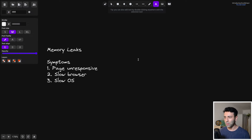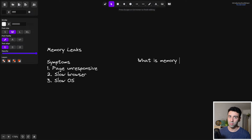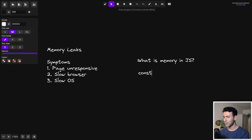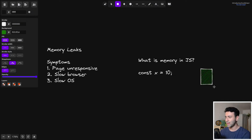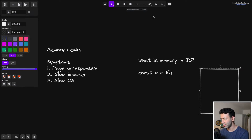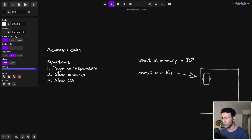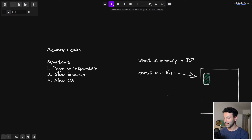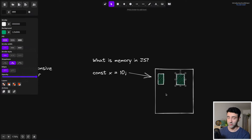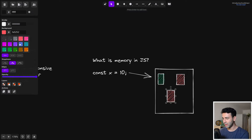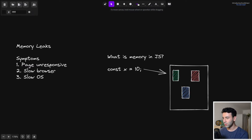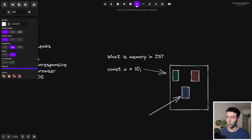Let's look at a practical example of what can actually cause a memory leak in your JavaScript code. We define a constant variable called x equal to 10, and I'll draw a rectangle representing the memory of our computer. This constant points to a specific chunk in memory, shown in green. There are also other chunks being referenced from within our code, represented by arrows signifying references from our code to these memory chunks.